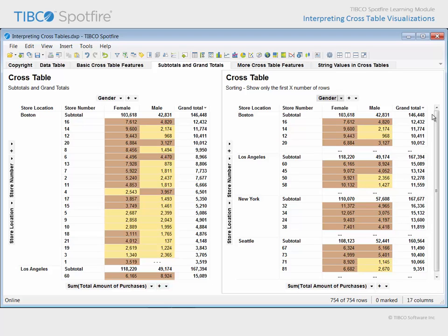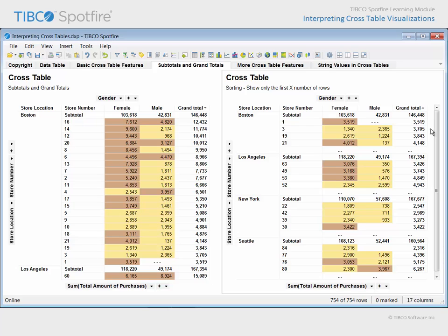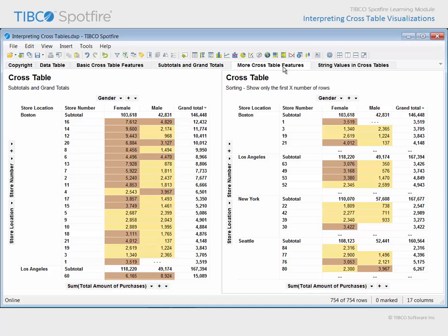If we click twice in order to change the sort order to ascending, the bottom four grand total values will be displayed for each store location. Note that even though the remaining cells have been hidden in this manner, the subtotals which are displayed still include those hidden cells as part of their calculated values. Let's proceed to the next page.